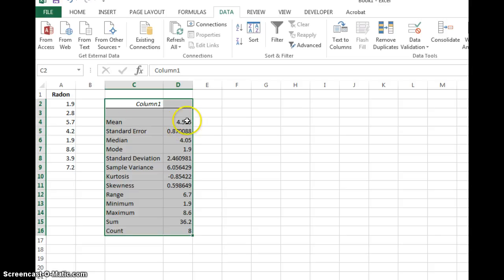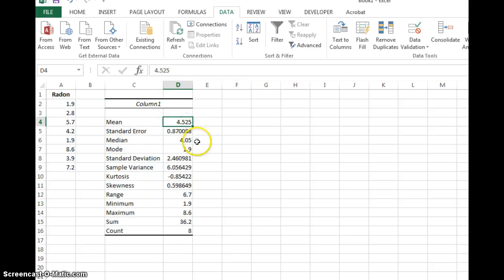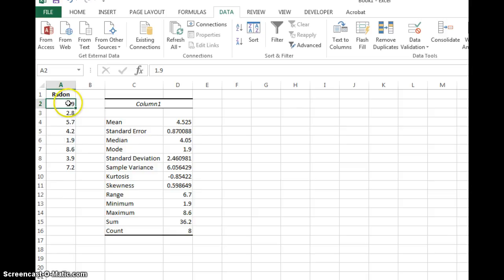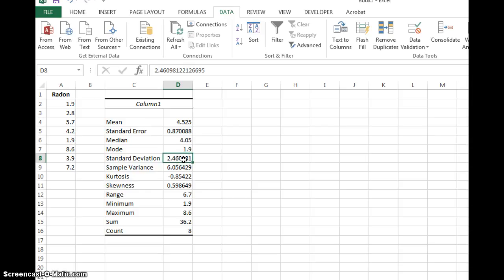So for this problem, you have the mean given to you, median and mode. Mode should be the one you could have figured out on your own really quick. 1.9 happens twice, which is more than anything else. Standard deviations given to you right away. And the range.